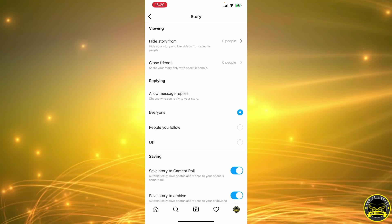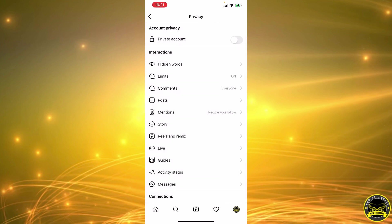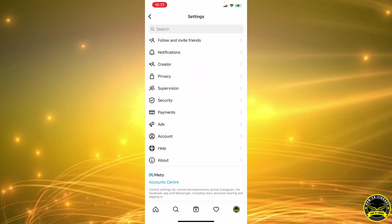Message replies from everyone, from people you follow, or you can turn them off. So let's set them to people you follow, like your friends. And that's how it's done! Thank you for watching. Please click the like button.